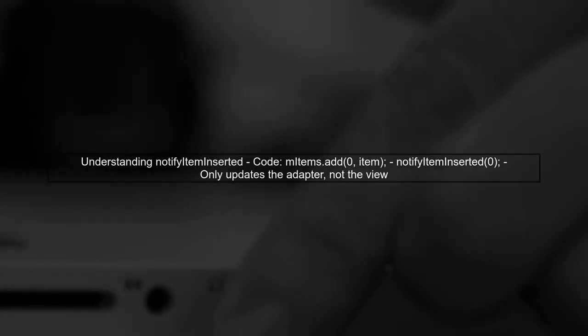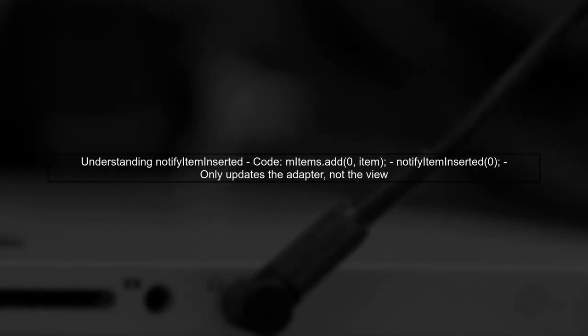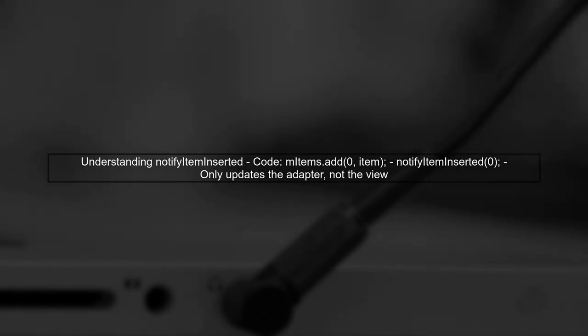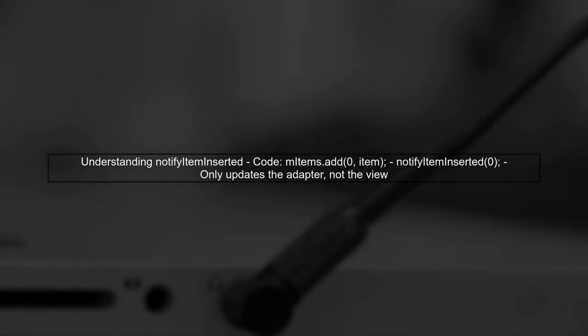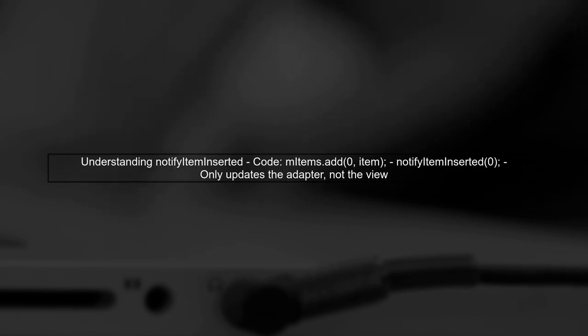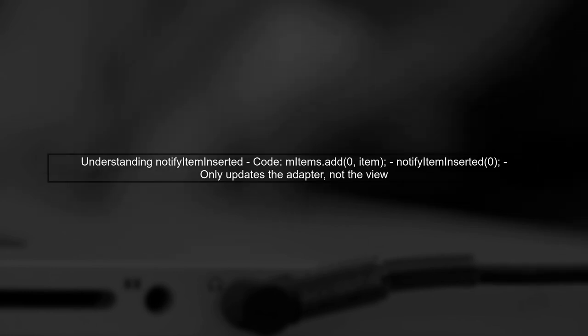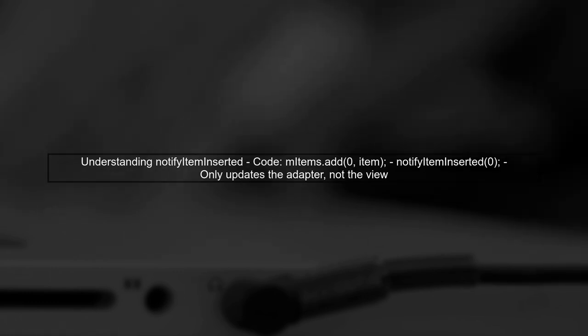You correctly added the item to the list using mItems.add(0, item). However, notifyItemInserted only informs the adapter that an item has been inserted at position 0.